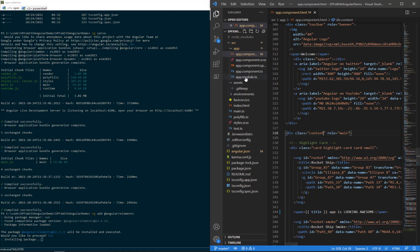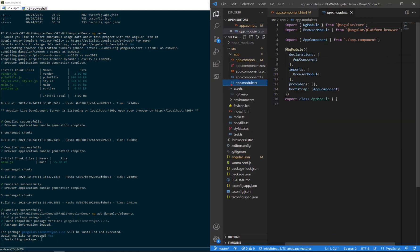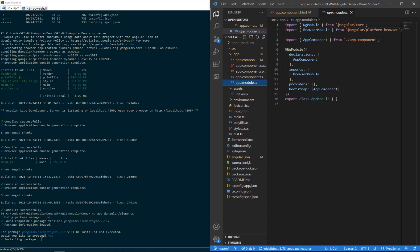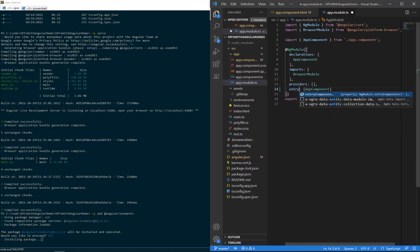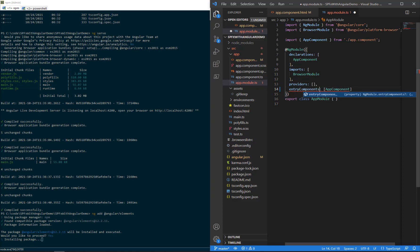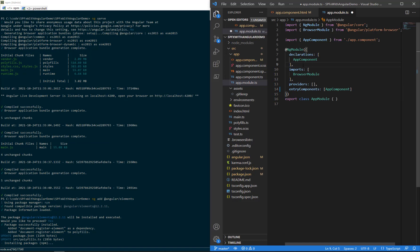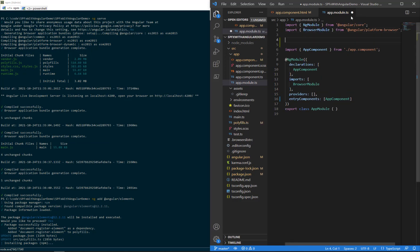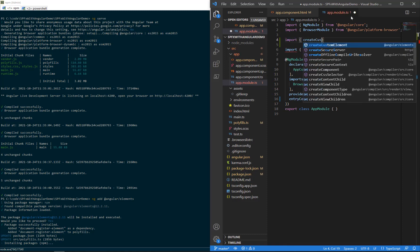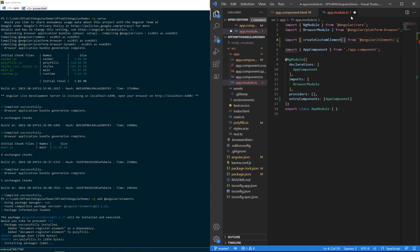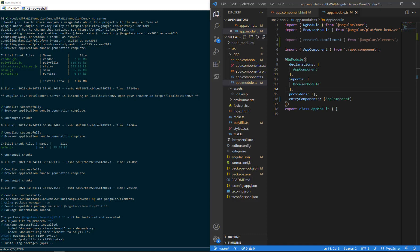And there's a few changes we want to make around app components. In the app.module.ts right now, by default, it has a bootstrap for app component. We want to change that and get rid of the word bootstrap and change that to entry components. And at the top, we want to add code for importing. We're going to import createCustomElement from @angular/elements.